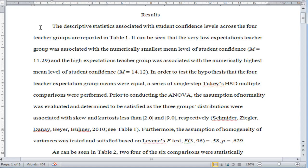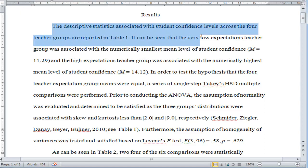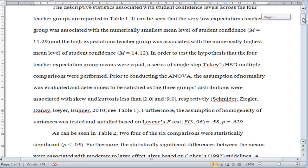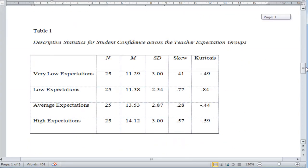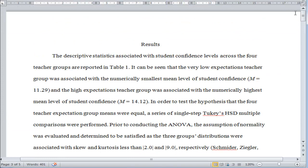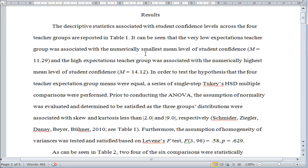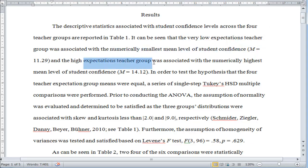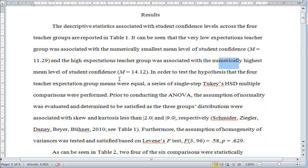I've described the results again. The descriptive statistics associated with student confidence levels across the four teacher groups are reported in Table 1. The table looks very similar to the one with three groups, but I've added this Very Low Expectation group. The Very Low Expectation teacher group was associated with the smallest mean level, and the High Expectation group was associated with the numerically highest mean level.